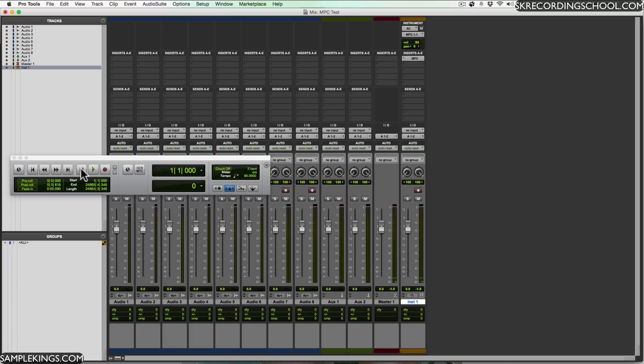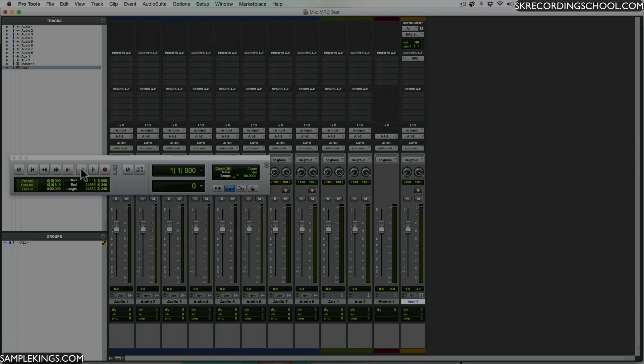And that's how we can bring the MPC software as a plugin into your favorite DAW. And in this case we're using Pro Tools.